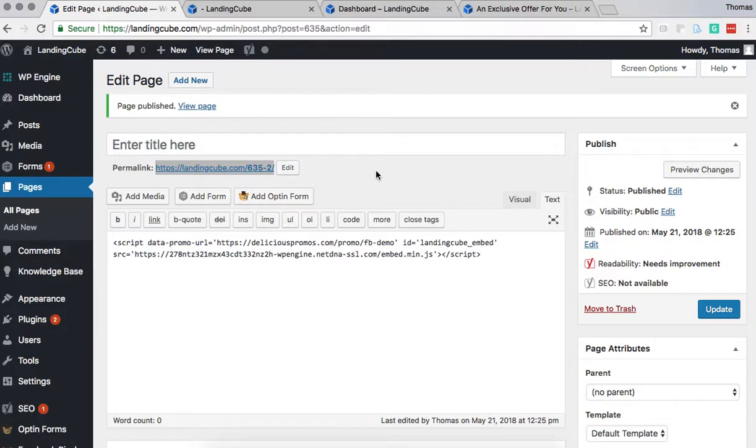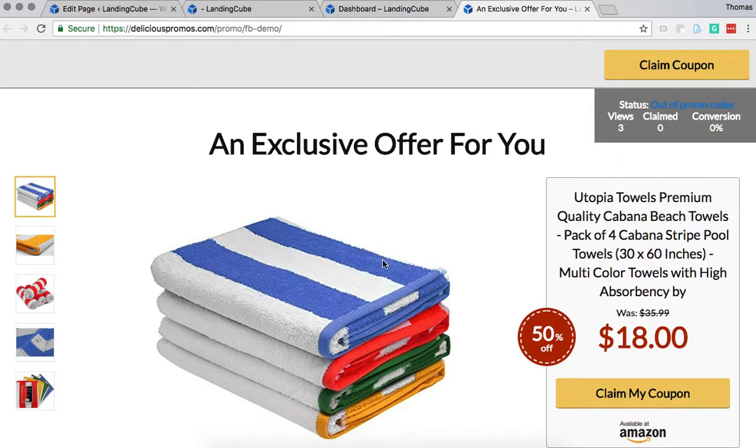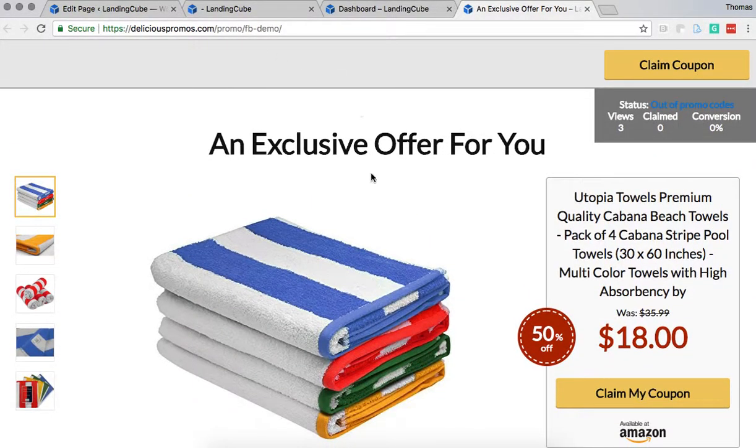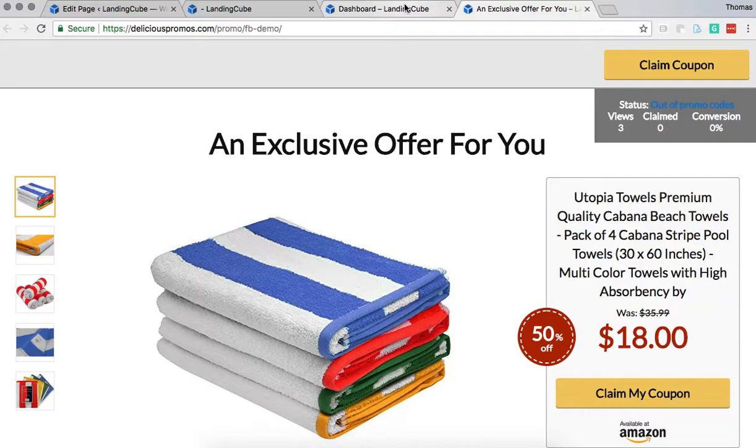If you're doing an influencer campaign, you're going to use that link if you want people to go to your domain instead of the default landing page on deliciouspromos.com. So that's it. That's how you host the landing page on your own site.